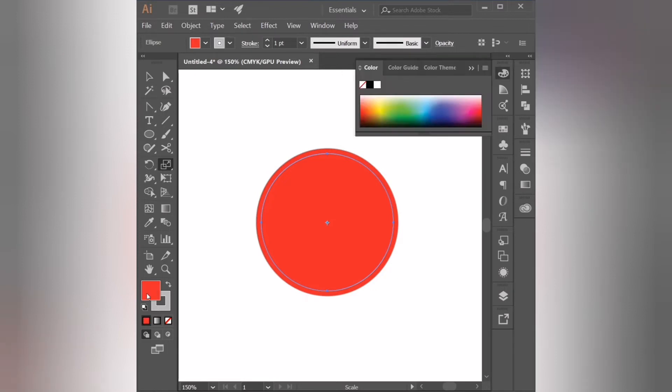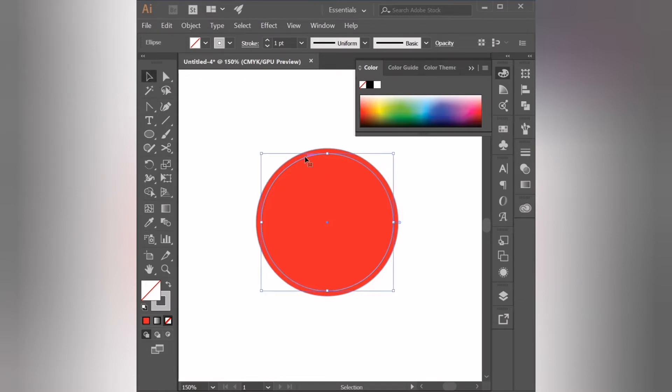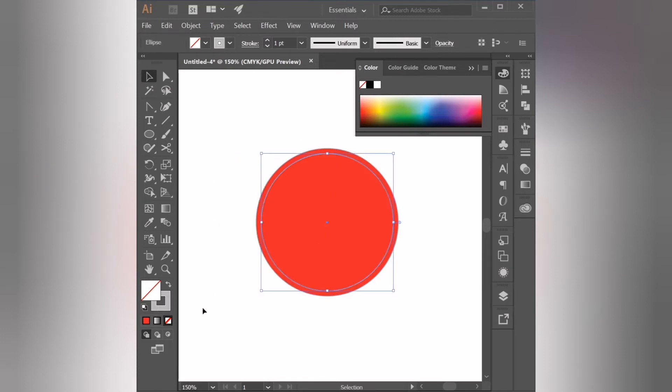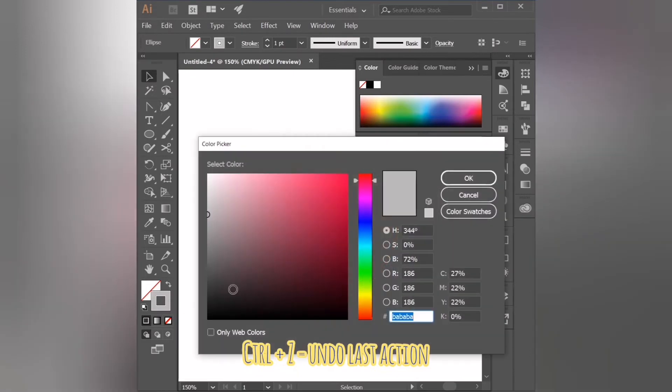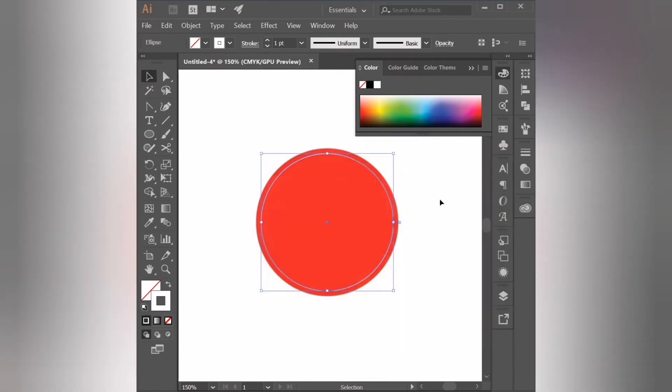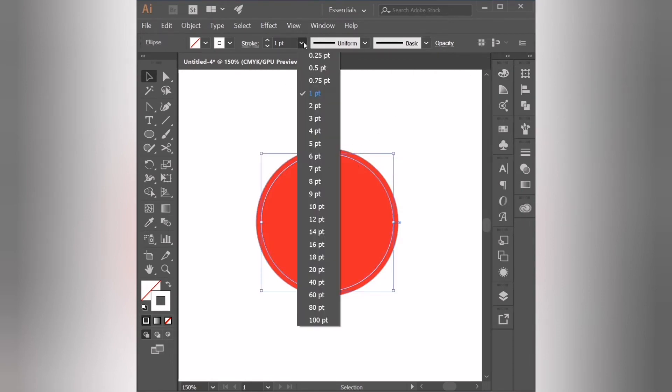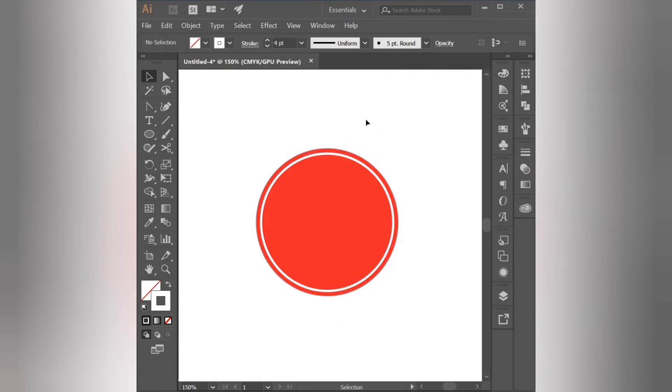Then I'm going to select the fill icon and change it to none. So now on our second circle we only have the stroke color which is gray. The inside has no fill, so it's empty. Now I'm going to change the stroke to white. We're going to change the width to four so it's thicker.